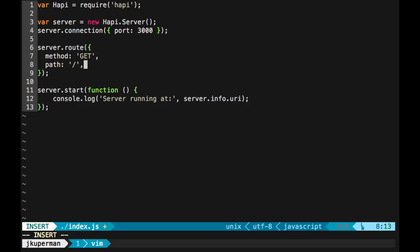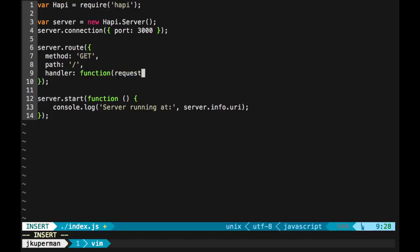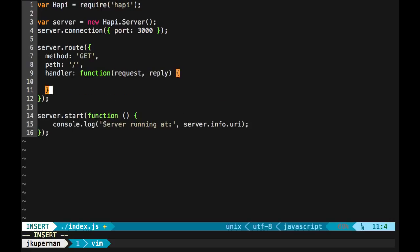So when a get request comes to localhost port 3000, what do we want to do? That goes into this handler key. The key takes a function as a value, and that function gets access to two things: a request object and a reply object.